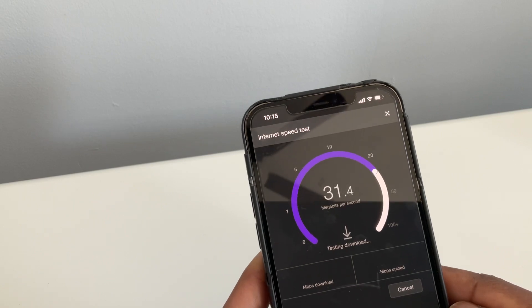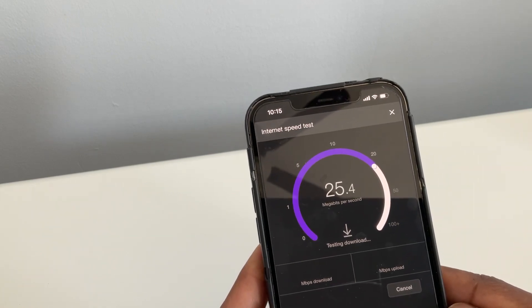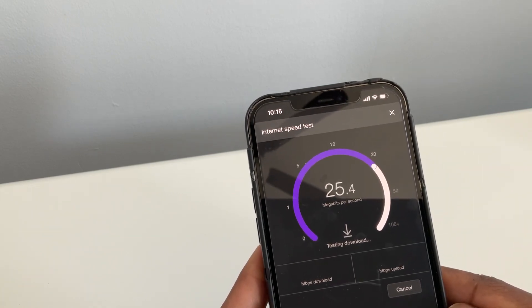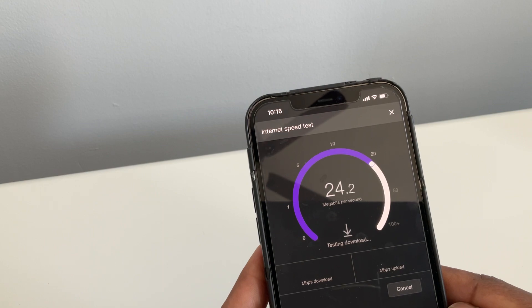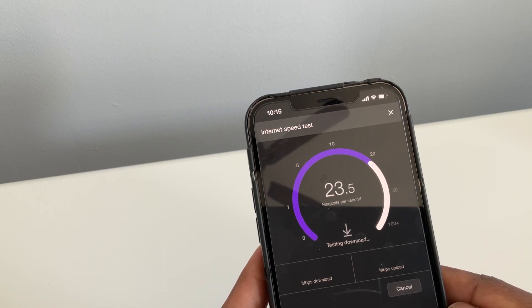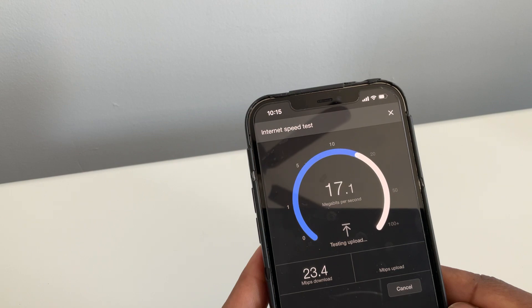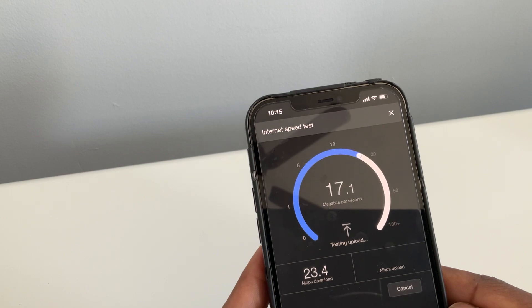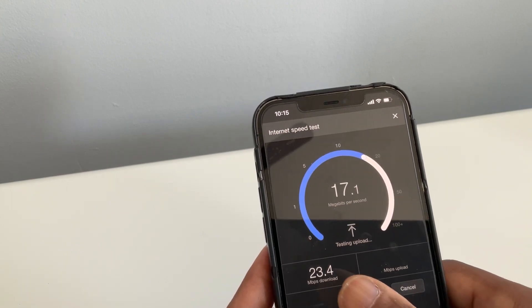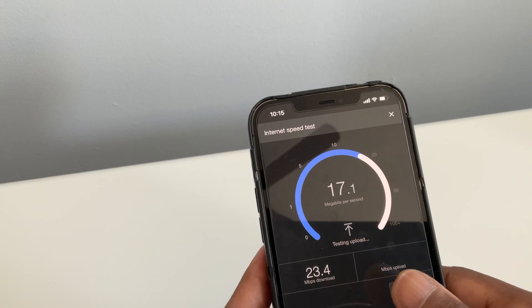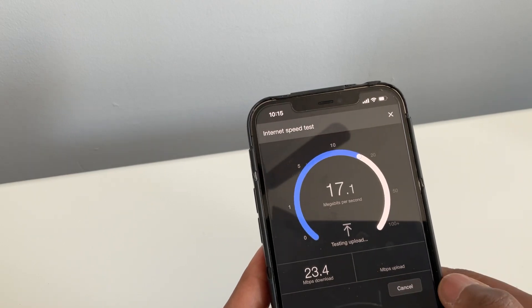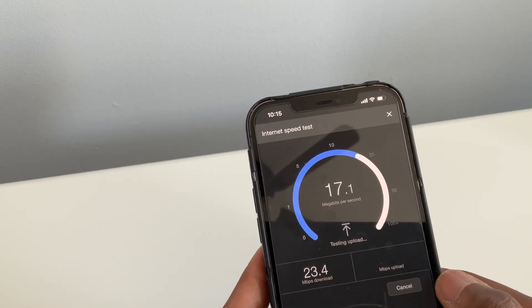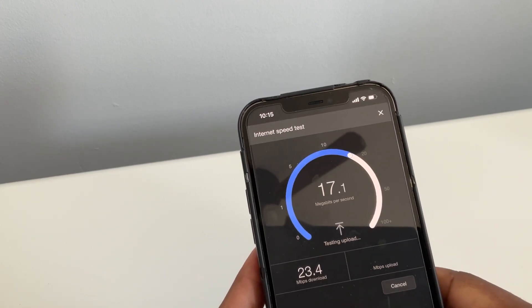This is the difference. Which is a huge difference. 23.4 download, 17.1 upload. Huge difference.